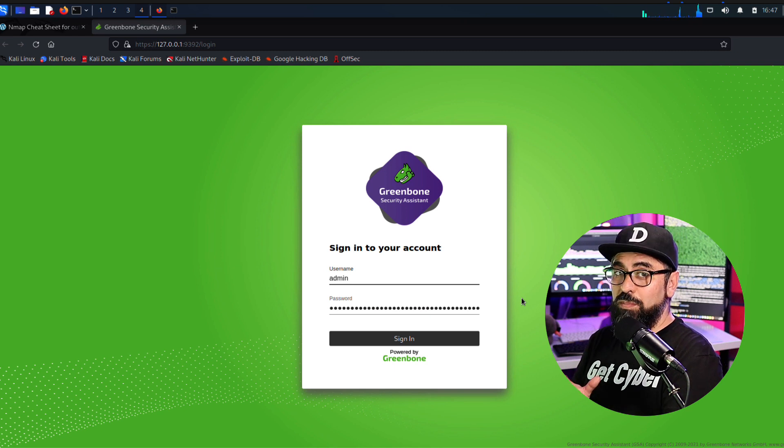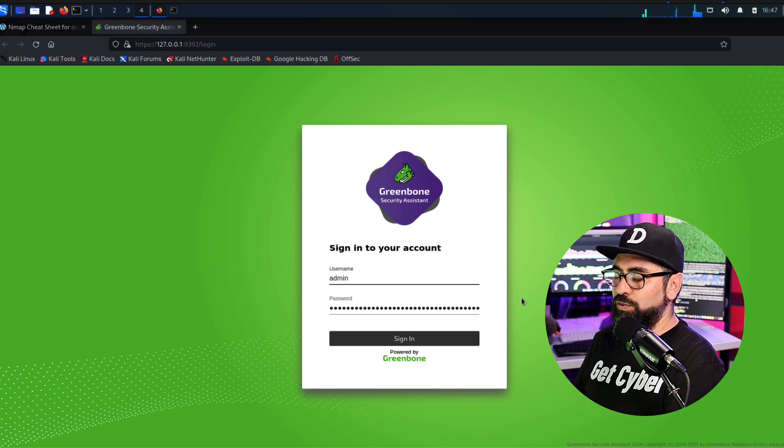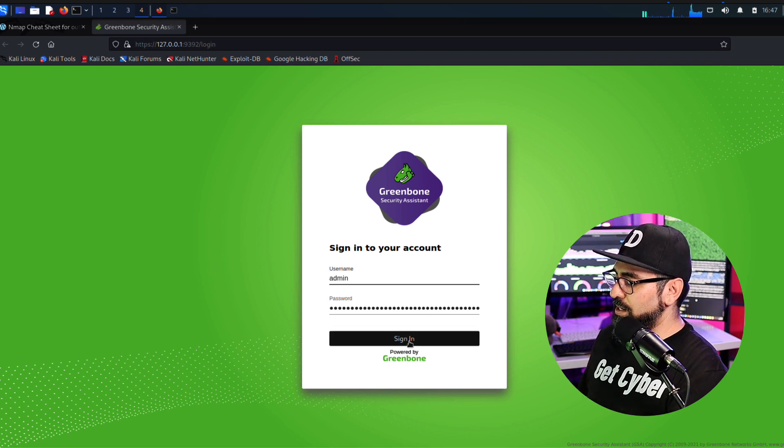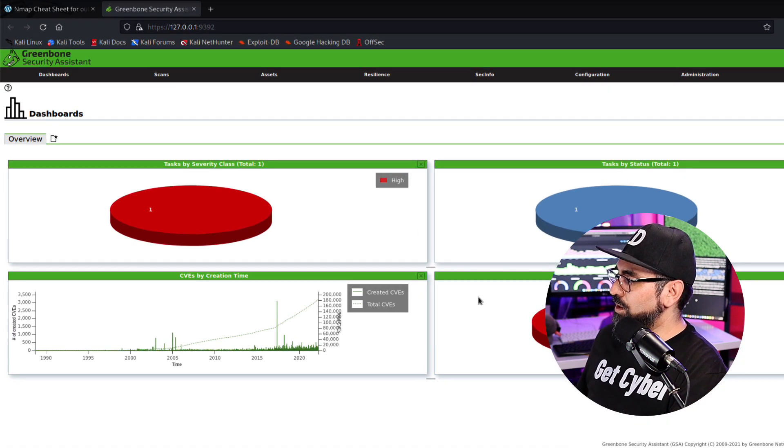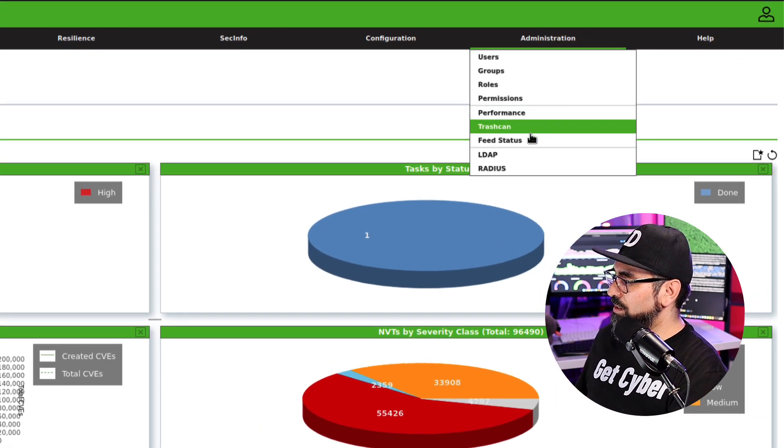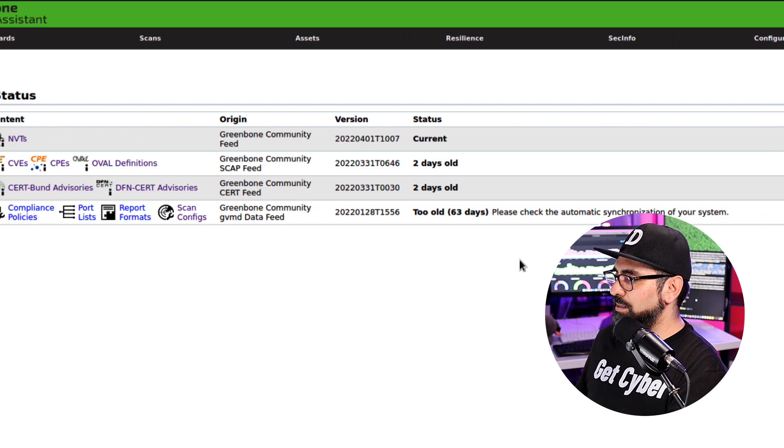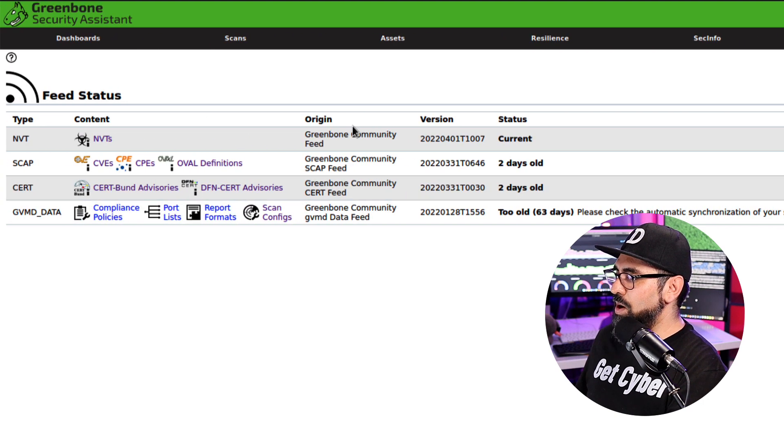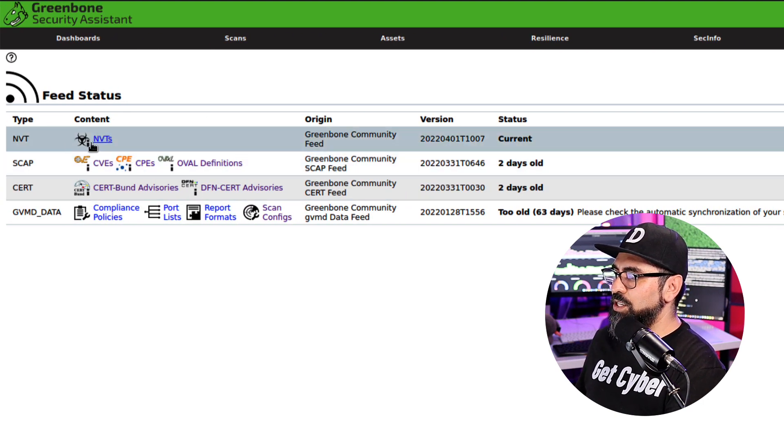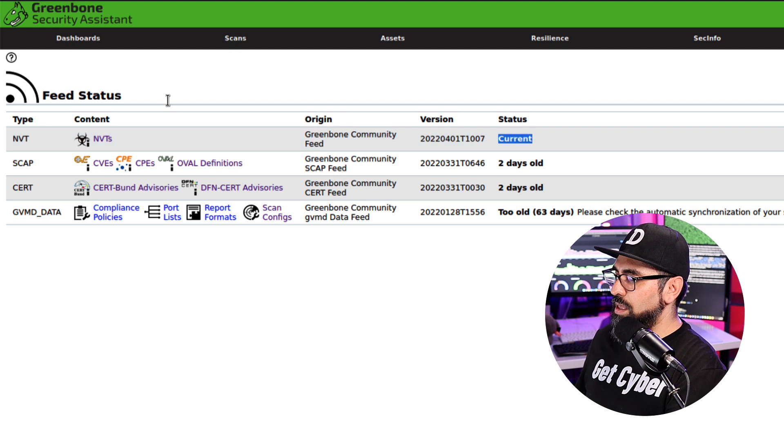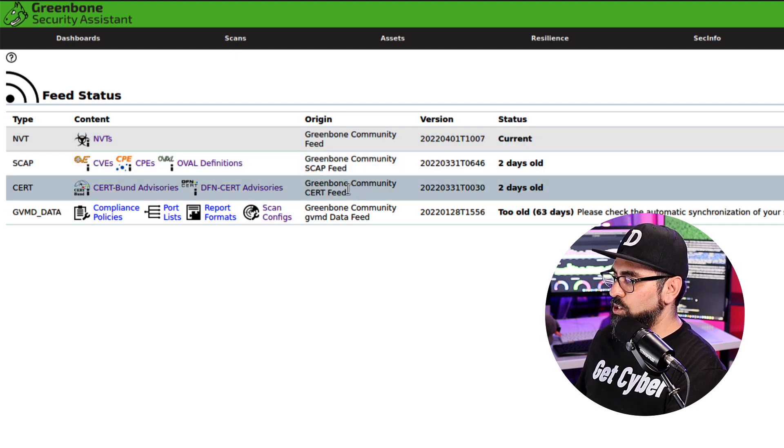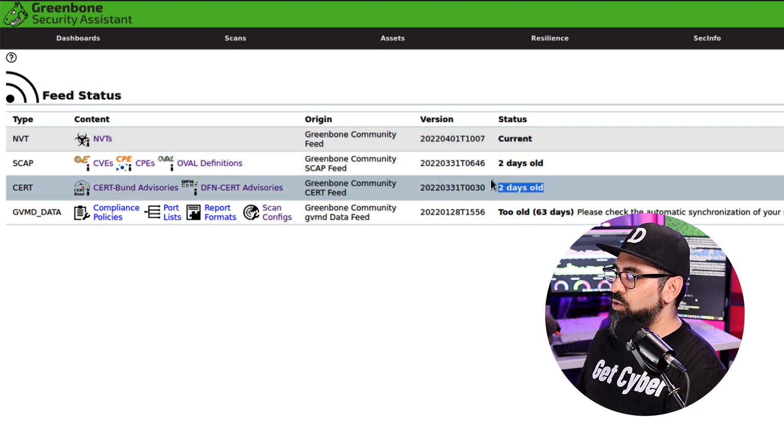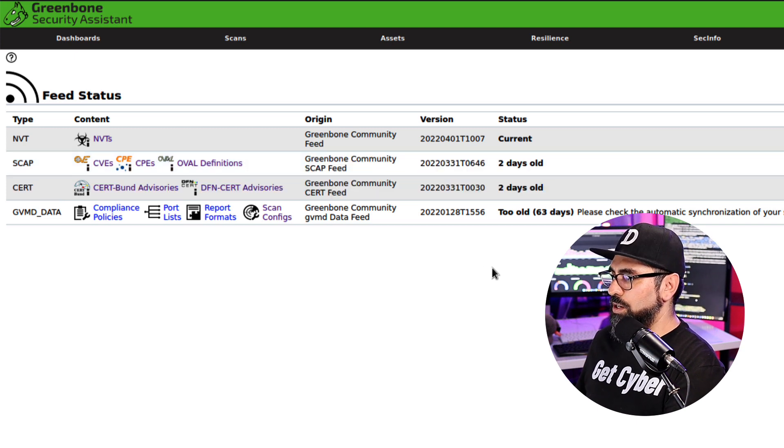Automatically, OpenVAS is going to open up a browser for you. So let's just sign in. Go to administration and feed status. Now, as you can see, the NVTs were updated today and the CVEs or the CAP data as well as the CERT data were updated two days ago. So we're good.